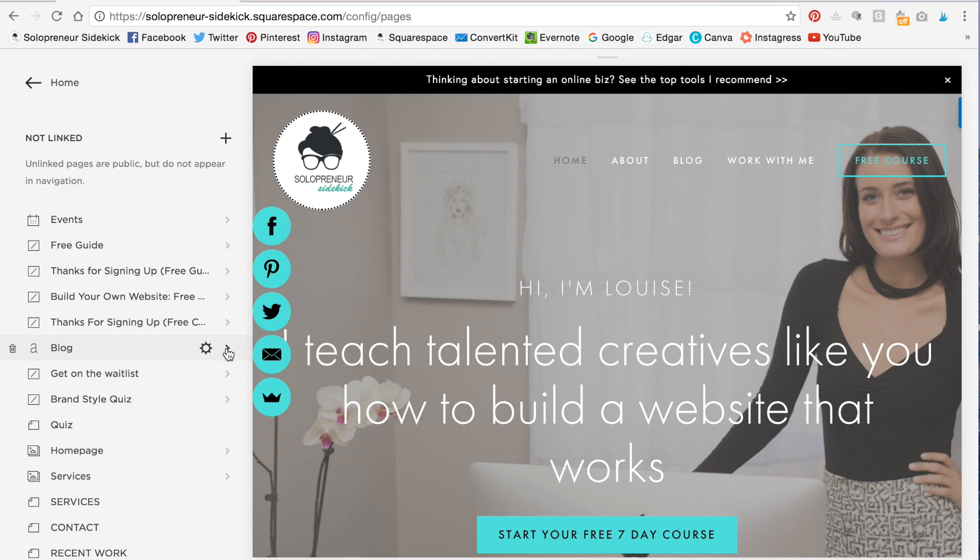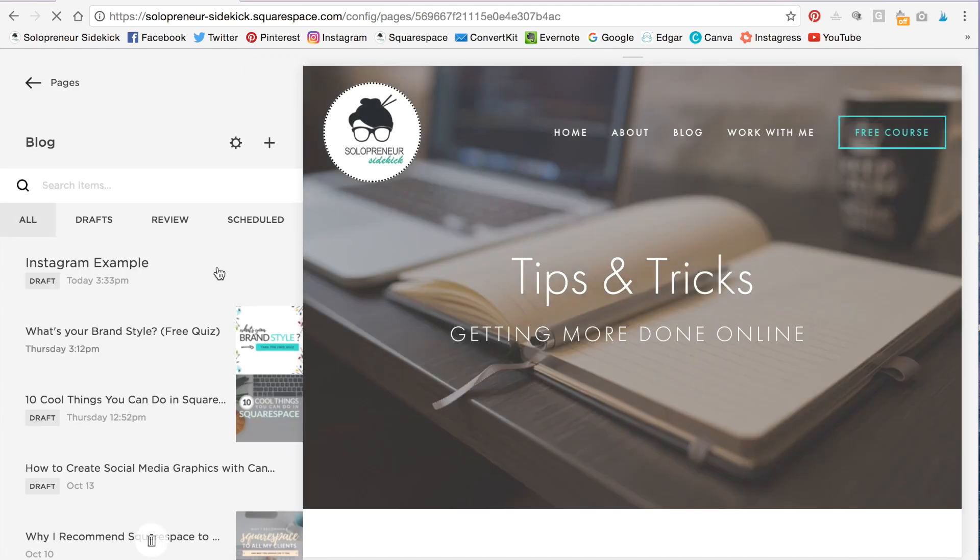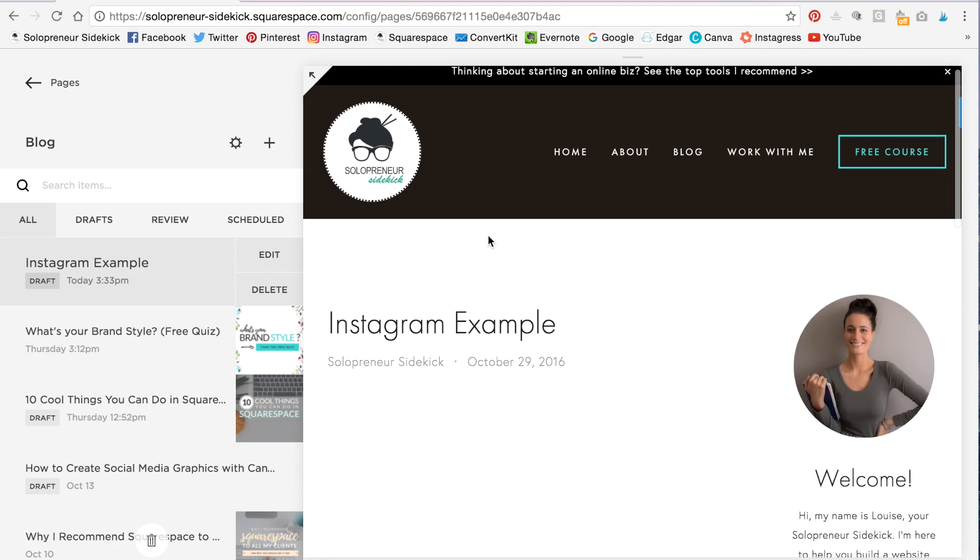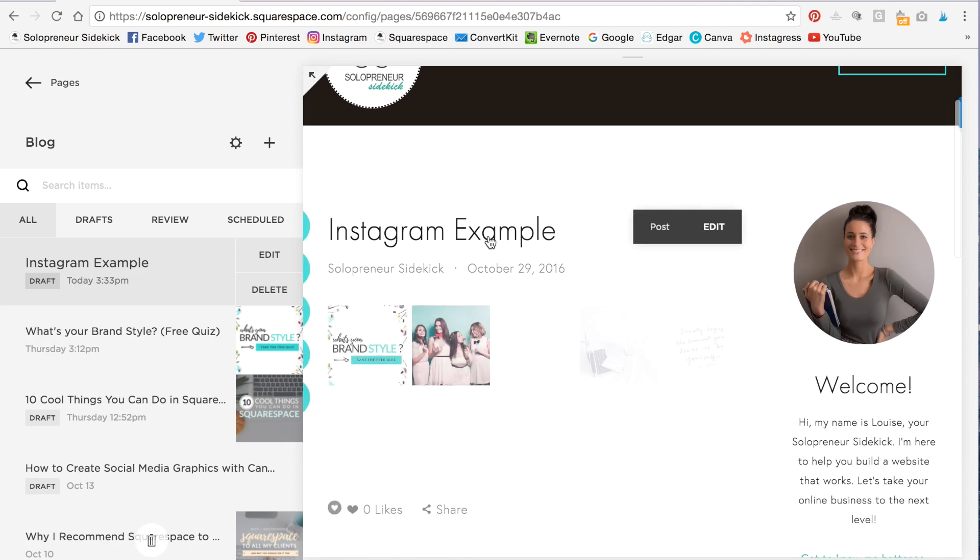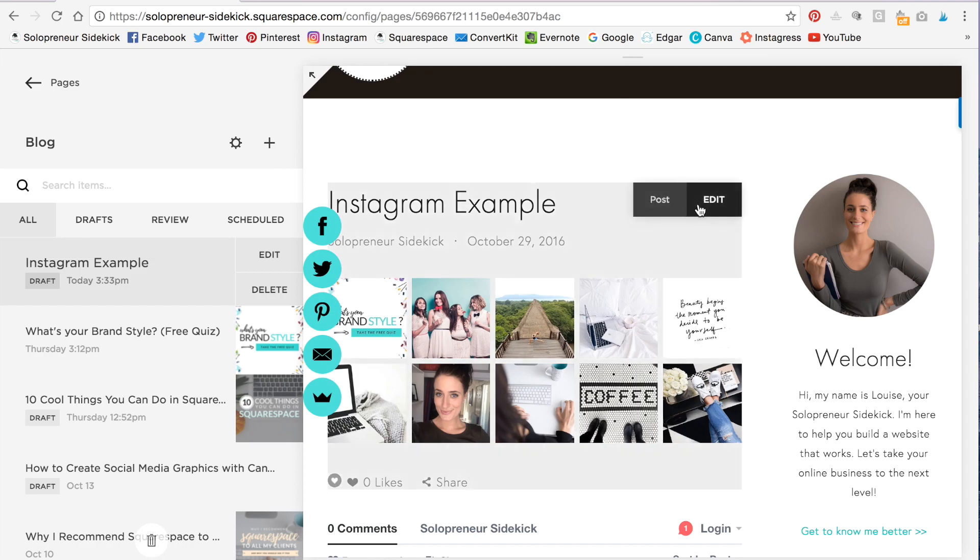And I'm going to scroll down here to my example blog post. In the previous video, I showed you how to add your Instagram to a post. So I'll put a link if you want to check that out as well. So I'm going to hover over the post and this little edit button is going to show up. Click on that.